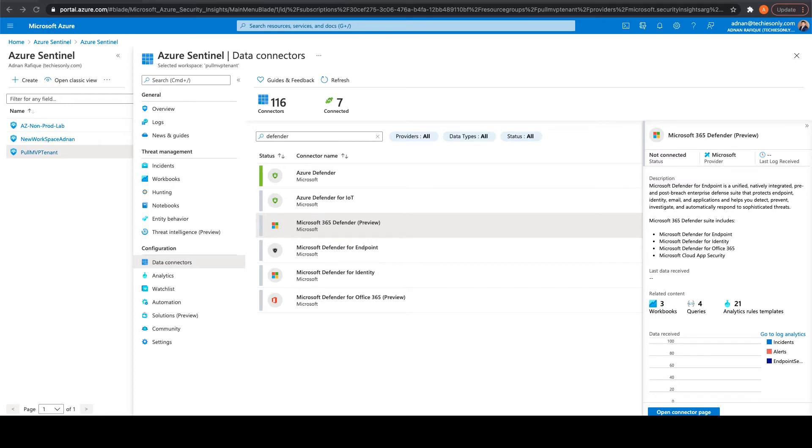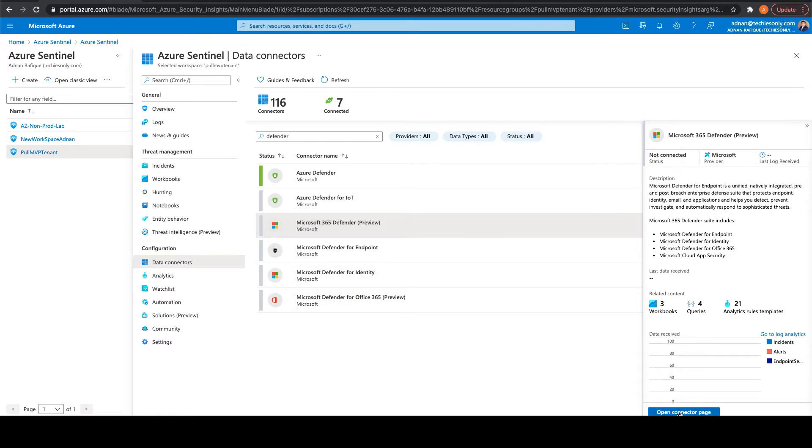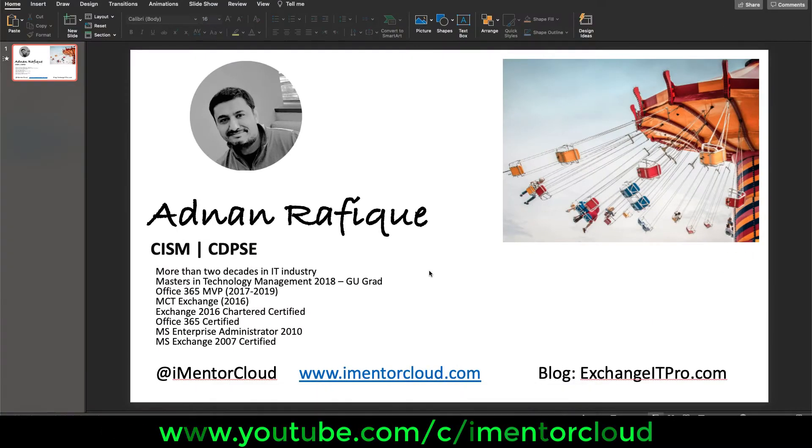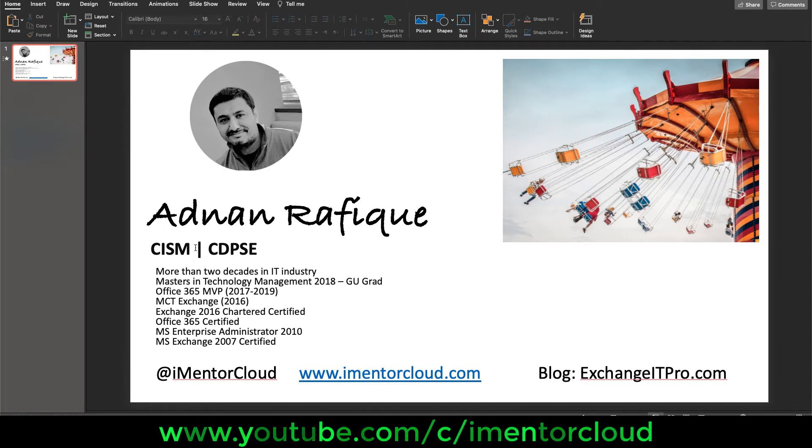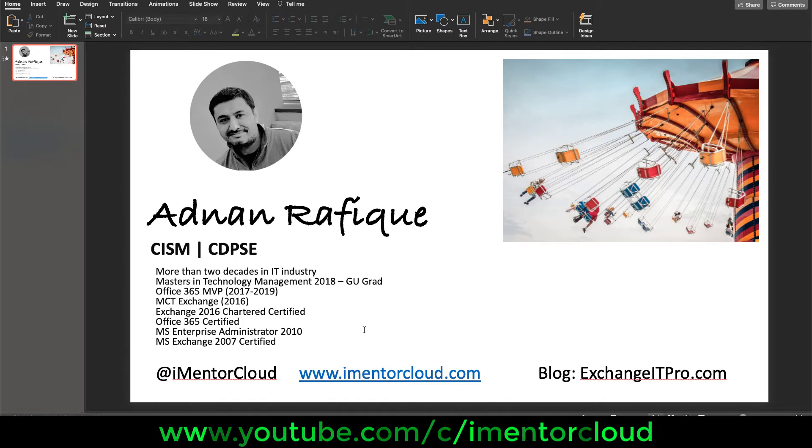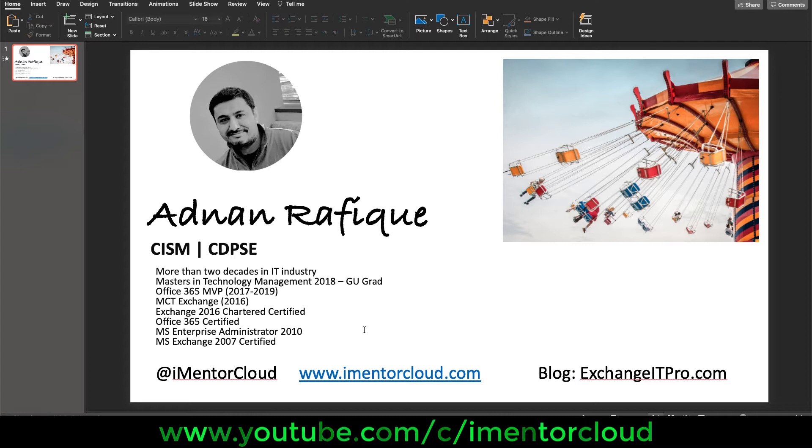Hello everyone, today we're going to talk about Microsoft 365 Defender, which is already in preview. Before we start, let me introduce myself. My name is Adnan Rafiq, I'm based in New Jersey. My recent certifications are CISM and CDPC Privacy Security Engineer. I've been a Microsoft MVP for a couple of years, certified in Exchange and Office 365, and have done projects for big Fortune 50 companies.